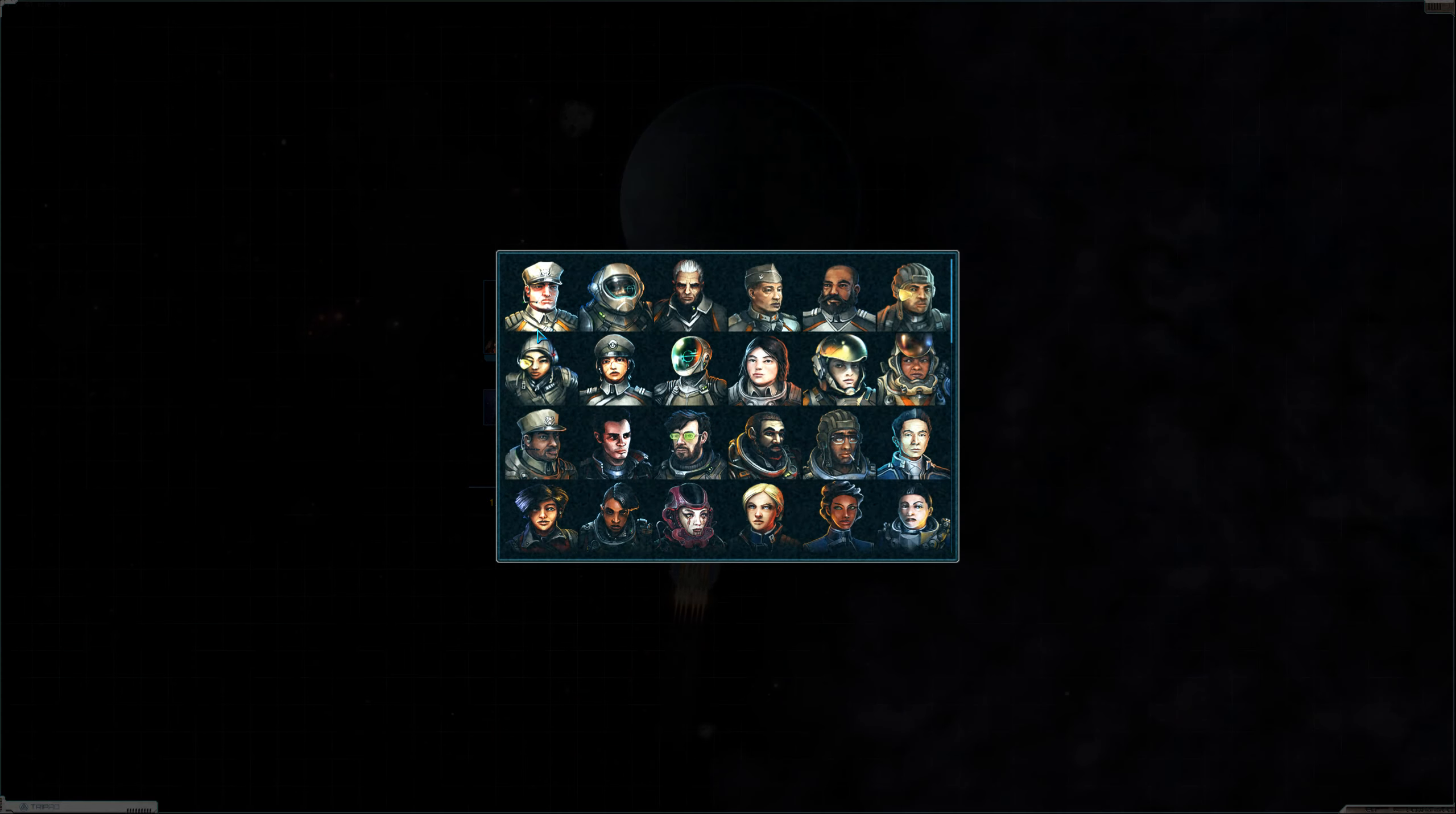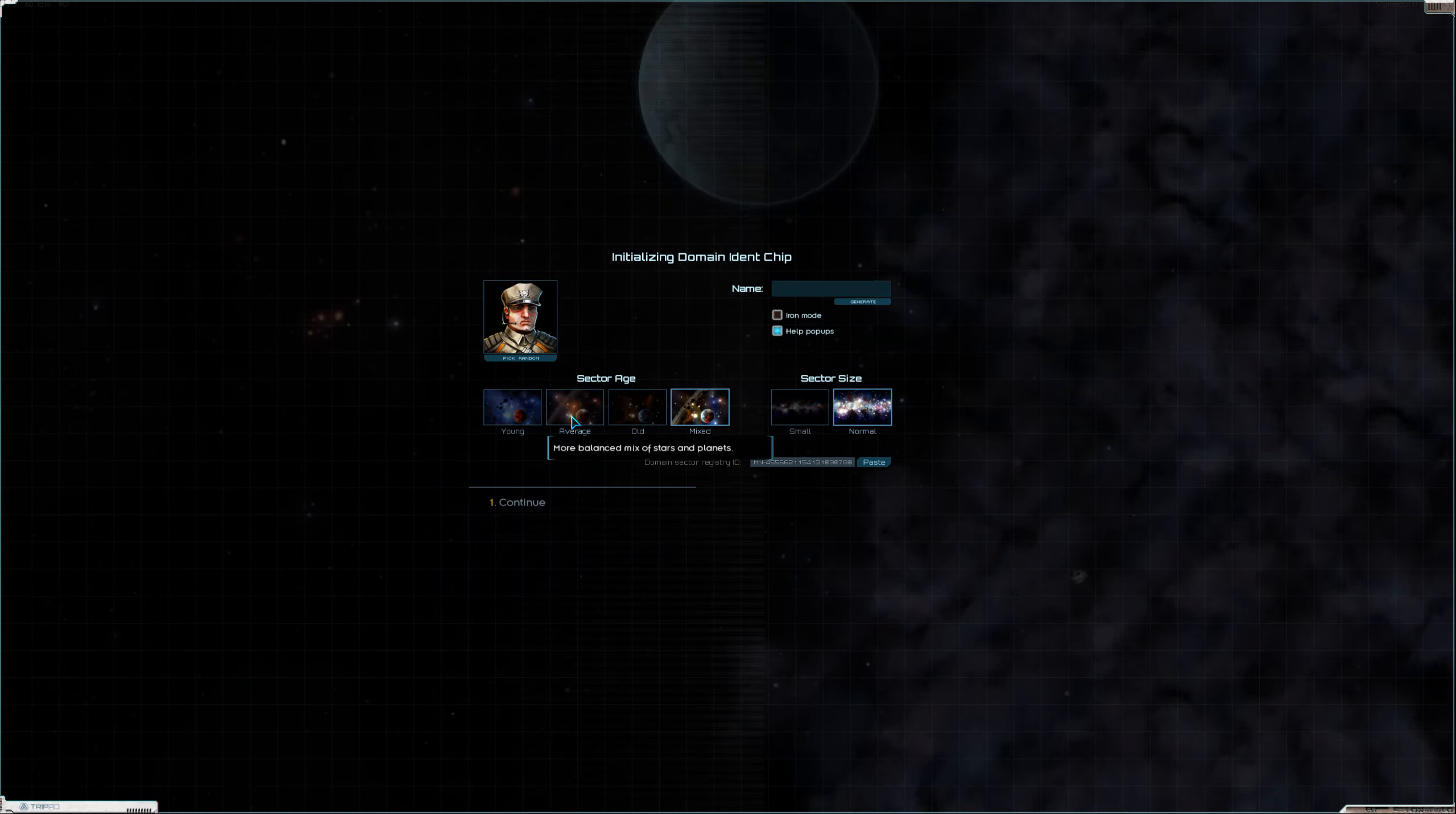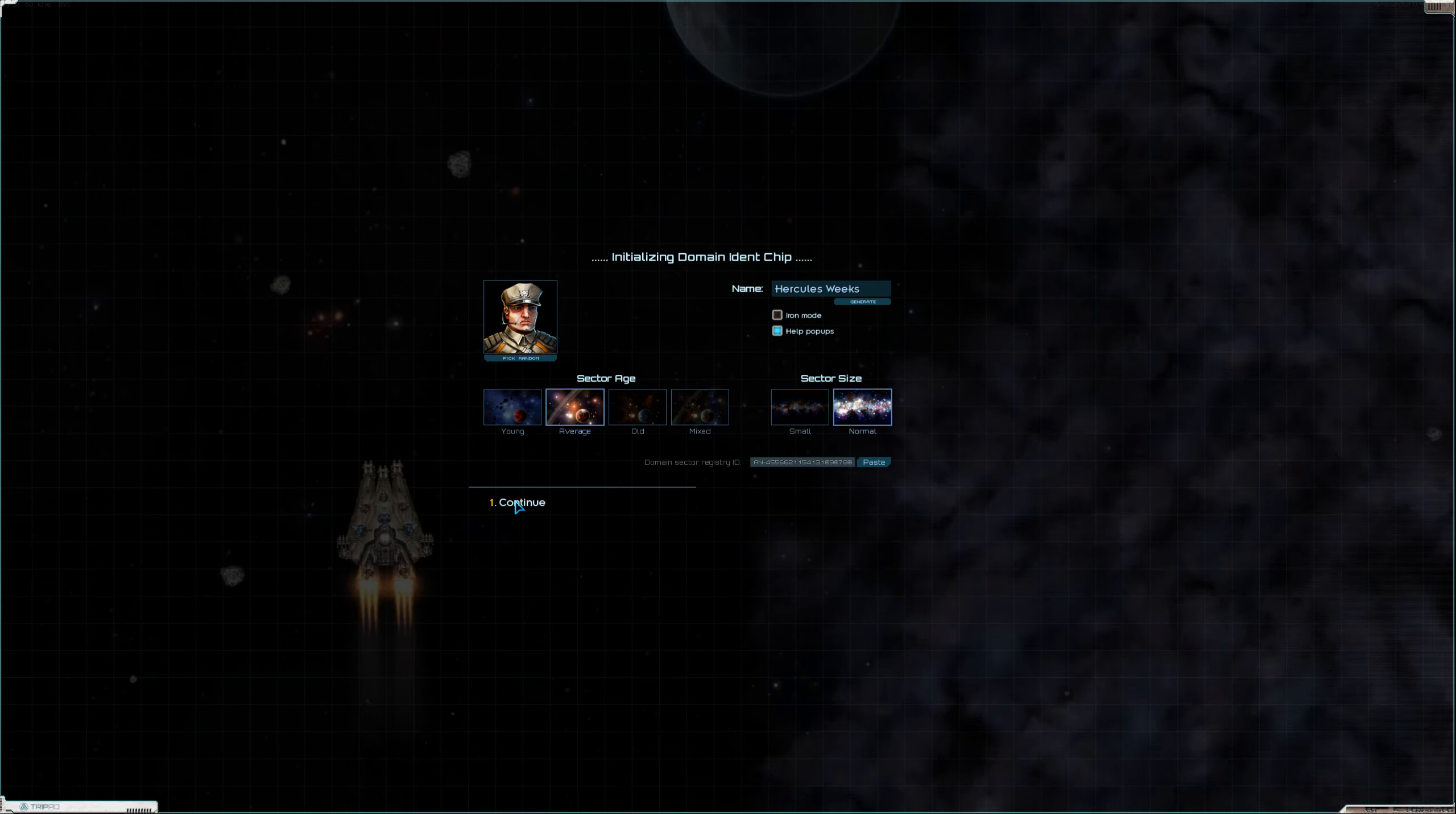Alright, first we've got to pick out a character. I'm kind of going for more of a bad guy. He works, that works. Let's go with an average. We'll generate a name, Hercules Weeks. Hercules, Hercules. Normal star system, I like it.